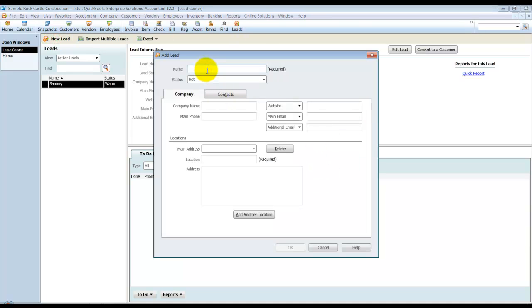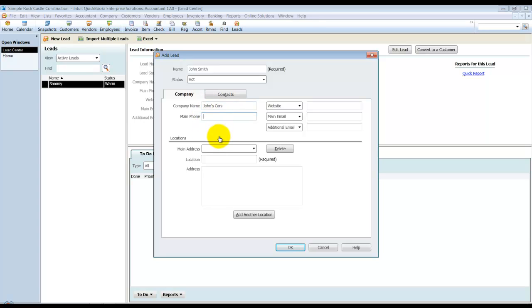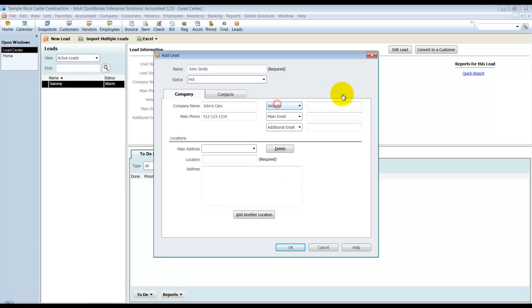So we can put in the name there. You can put in the status. The company name, John's Cars. The phone number, the website, email address, Twitter ID, Skype ID, LinkedIn. You can put a whole bunch of information in here.